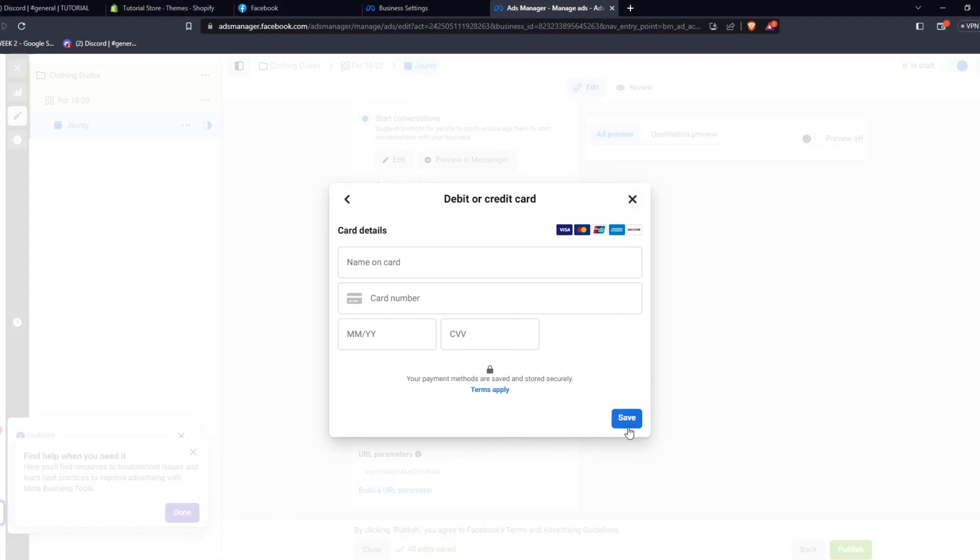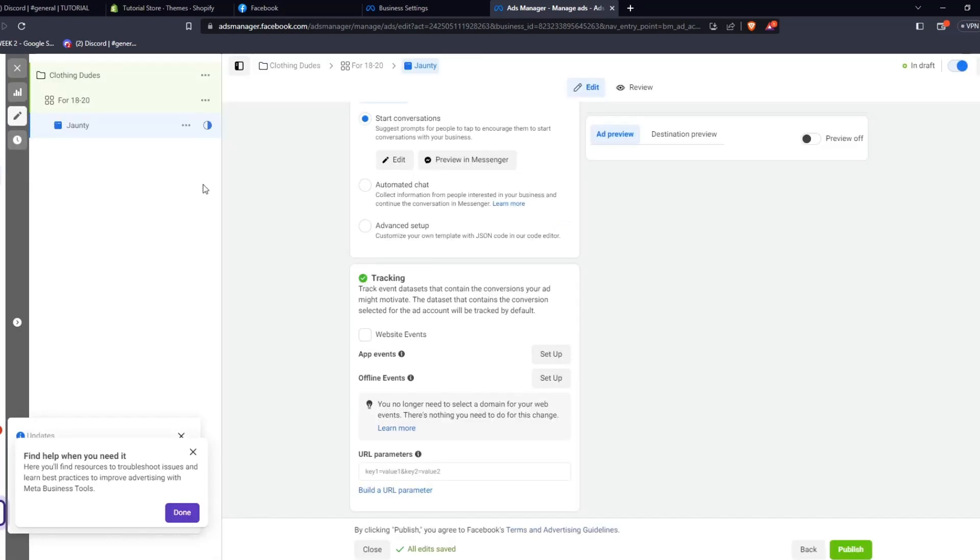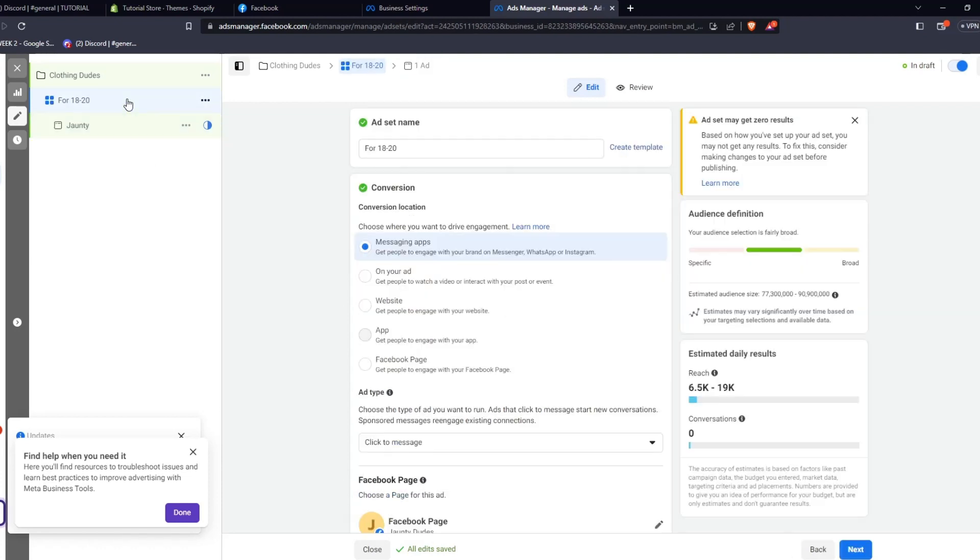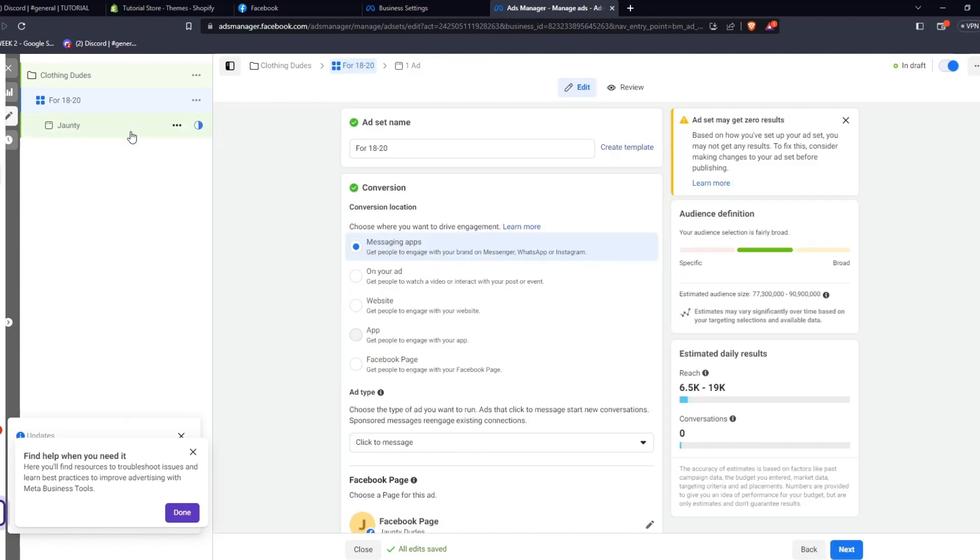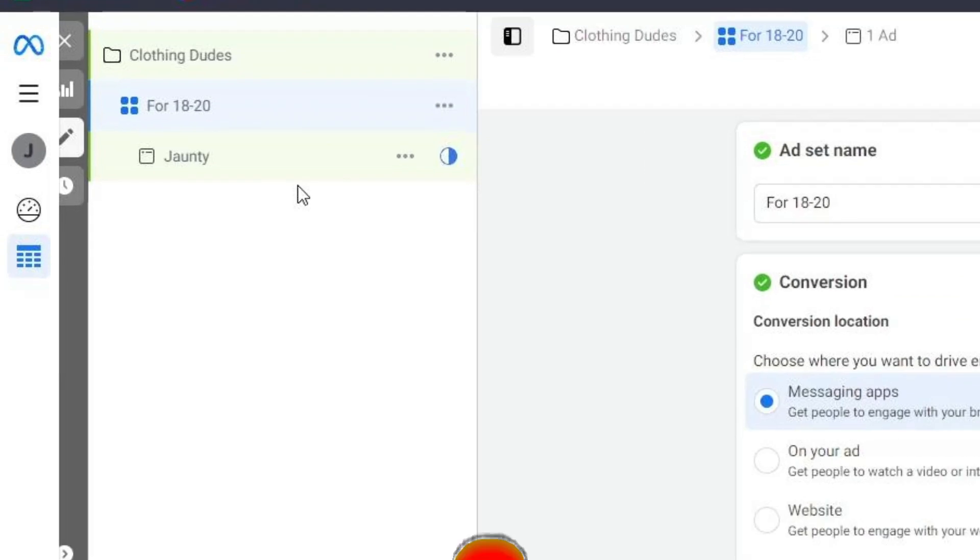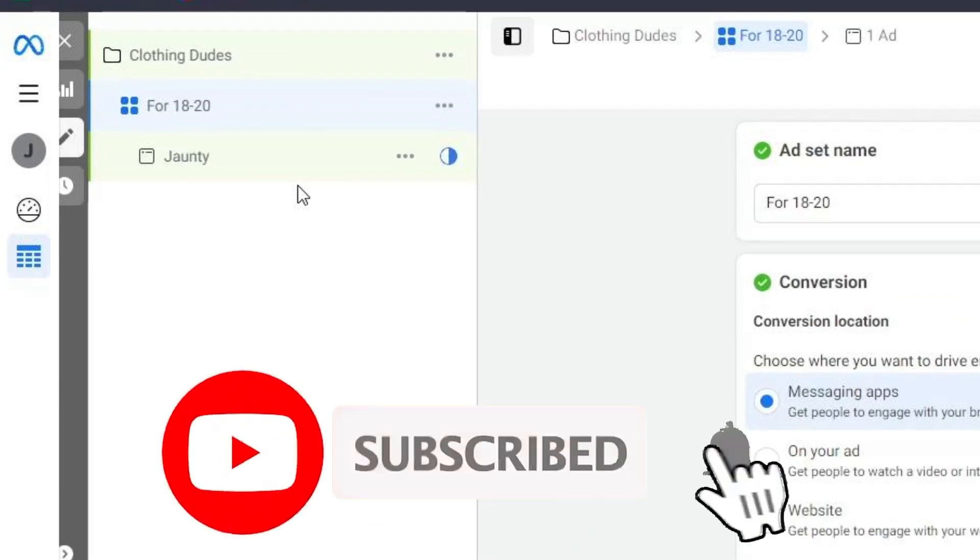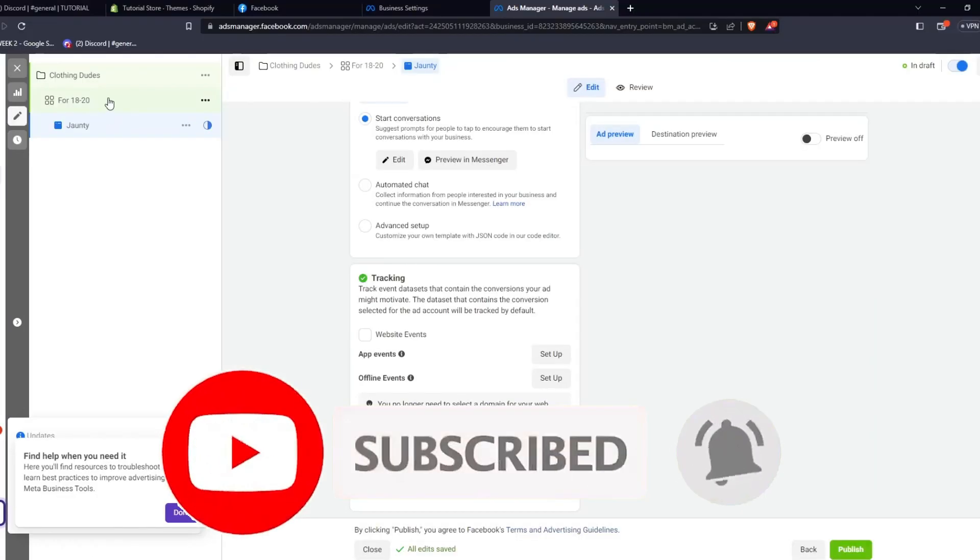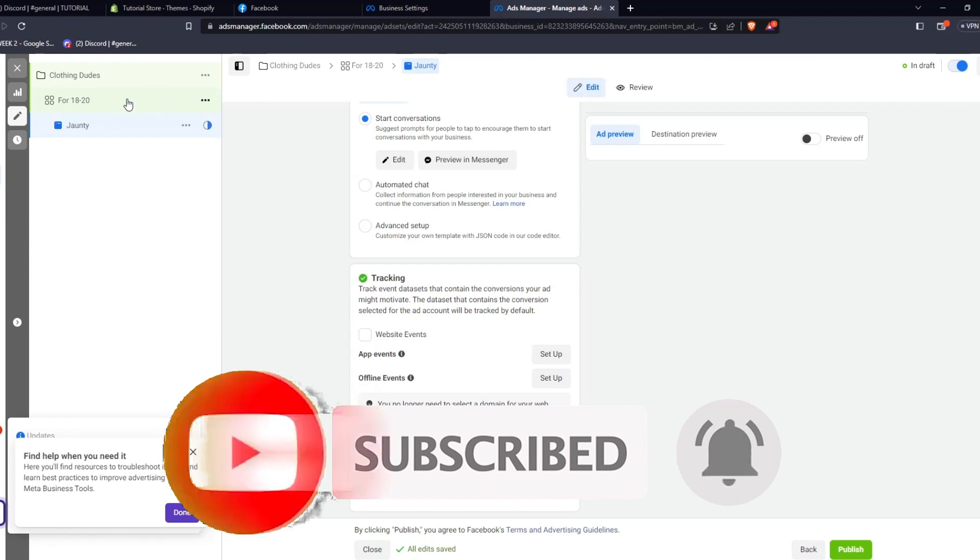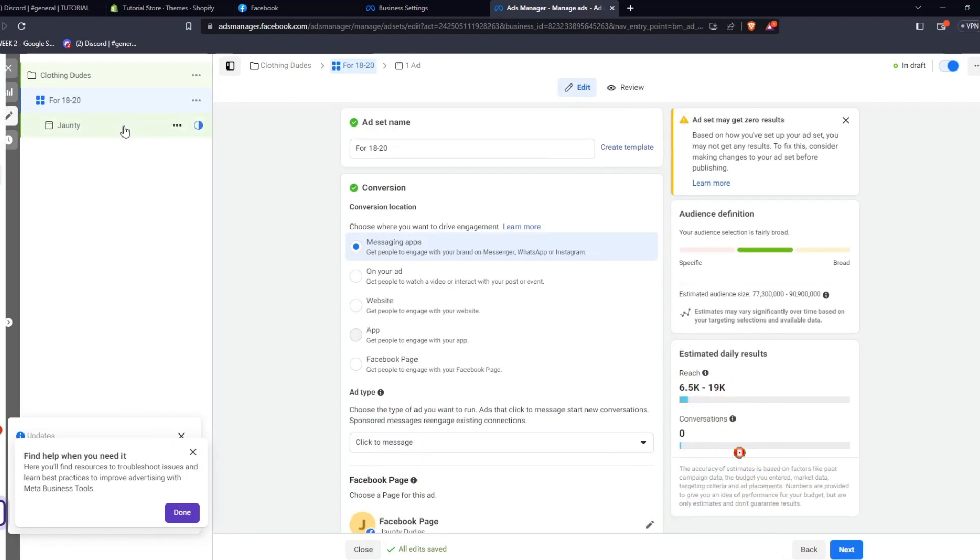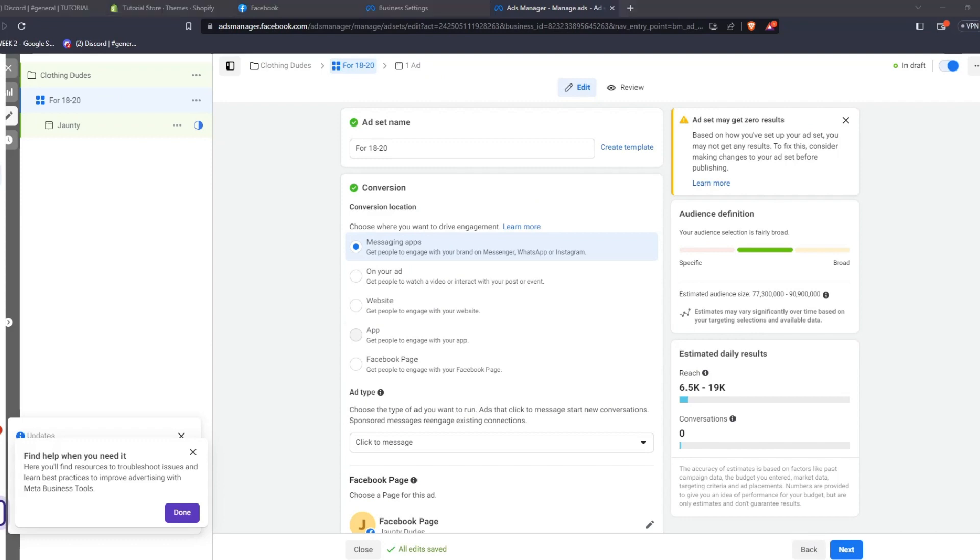And that's it for this video. You now know the basics of how to create a Facebook ad using the Meta Business Suite. If you have any other questions or inquiries, feel free to leave them down in a comment below. Don't forget to like this video if you learned something new, and subscribe to the channel for more info and content like this one. Thanks for watching and we'll see you guys in the next one.